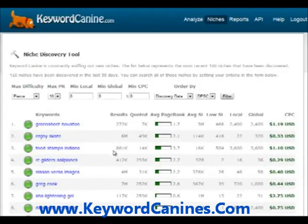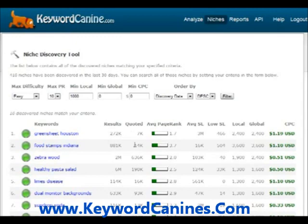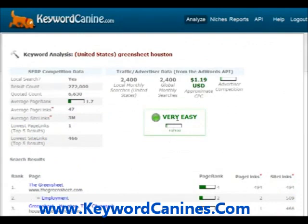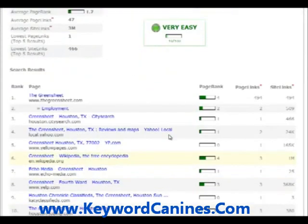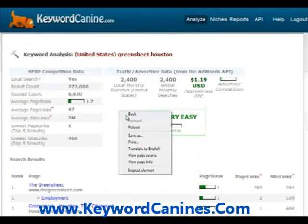But it's better than just a flat list — you can filter that list to get specific keywords that match criteria you're interested in. Let's say we want keywords that have a minimum of 1,000 local searches a month and are easy to rank for. Hit that filter — and there you go. We've got Green Sheet Houston, 2,400 local searches, looks like it's going to be really easy to rank for. Click on it and get the details: very easy, 10 out of 100, very, very easy to rank for. You could build a site to rank for that and start earning some income off of it.